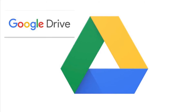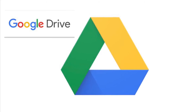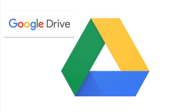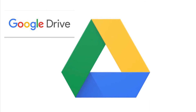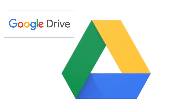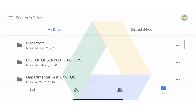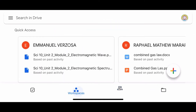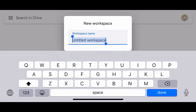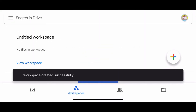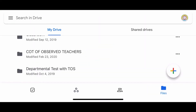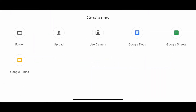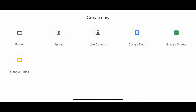One would be Google Drive. I'm using Google Drive to store and share files to my students, not only to my students but also to my colleagues. It's a very nice tool because you also have access to other Google Apps.